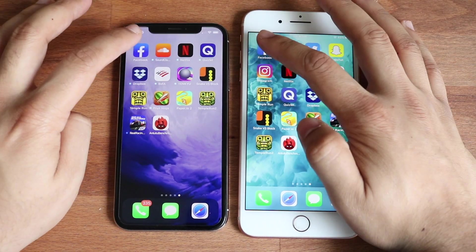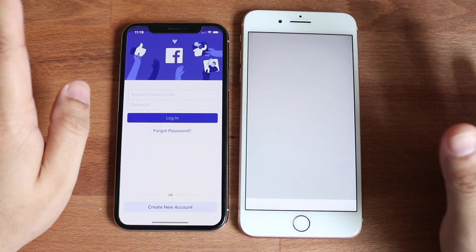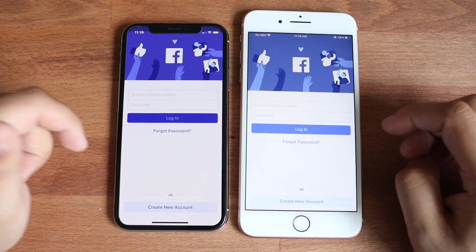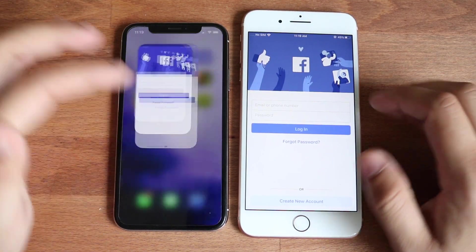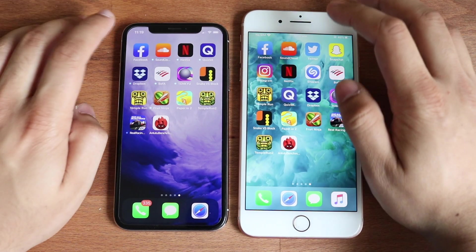Let's do Facebook. And they're all pretty much updated to their most recent version. As you can see, the iPhone 10 actually opened that one up faster, which was interesting.